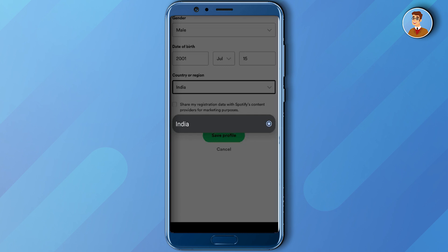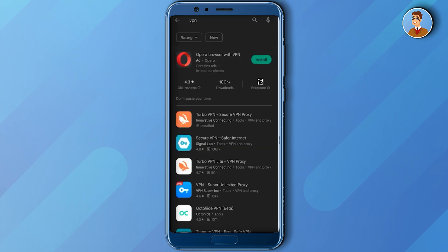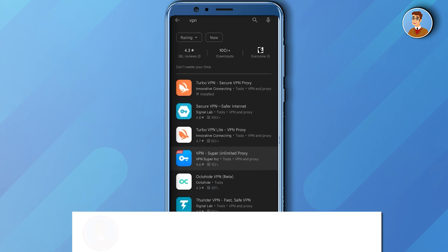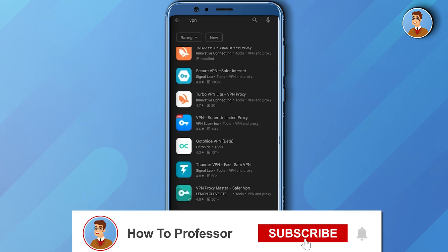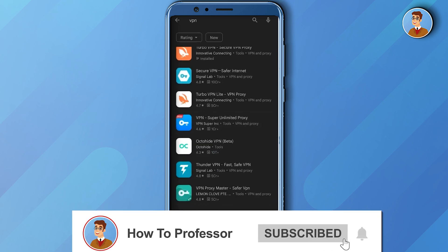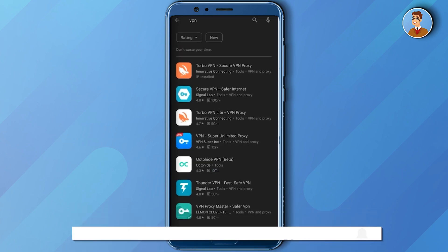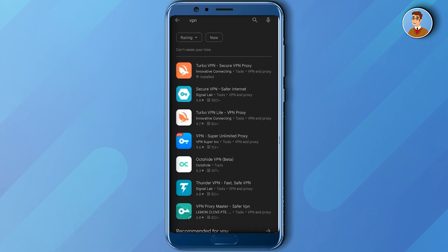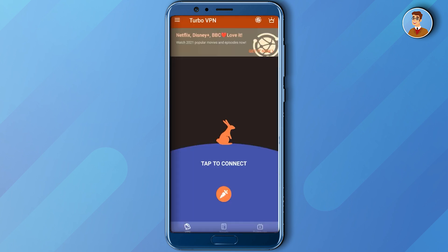So what you have to do is simply download a VPN from the Play Store. You can download any VPN of your liking — there are literally thousands of them. Just download any one of them and then open the VPN you downloaded.